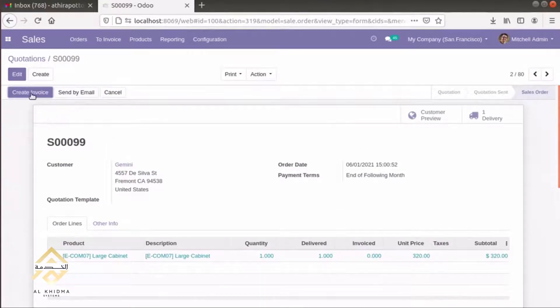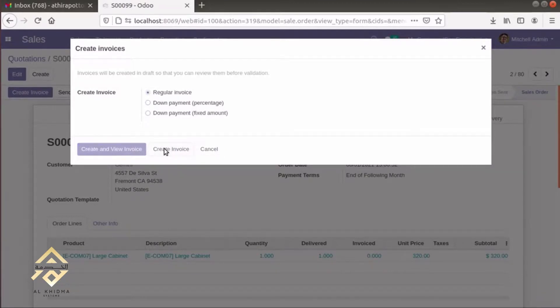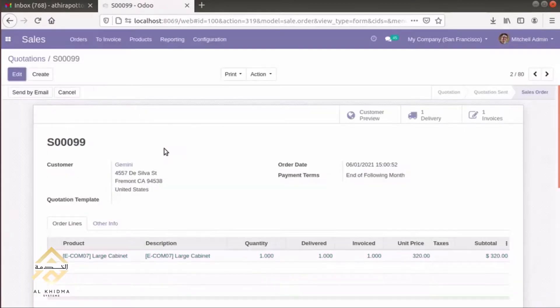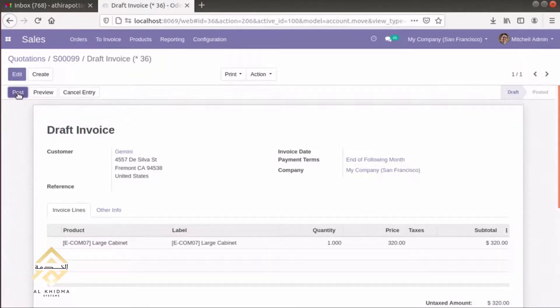In this sale order, we can create an invoice and post it.